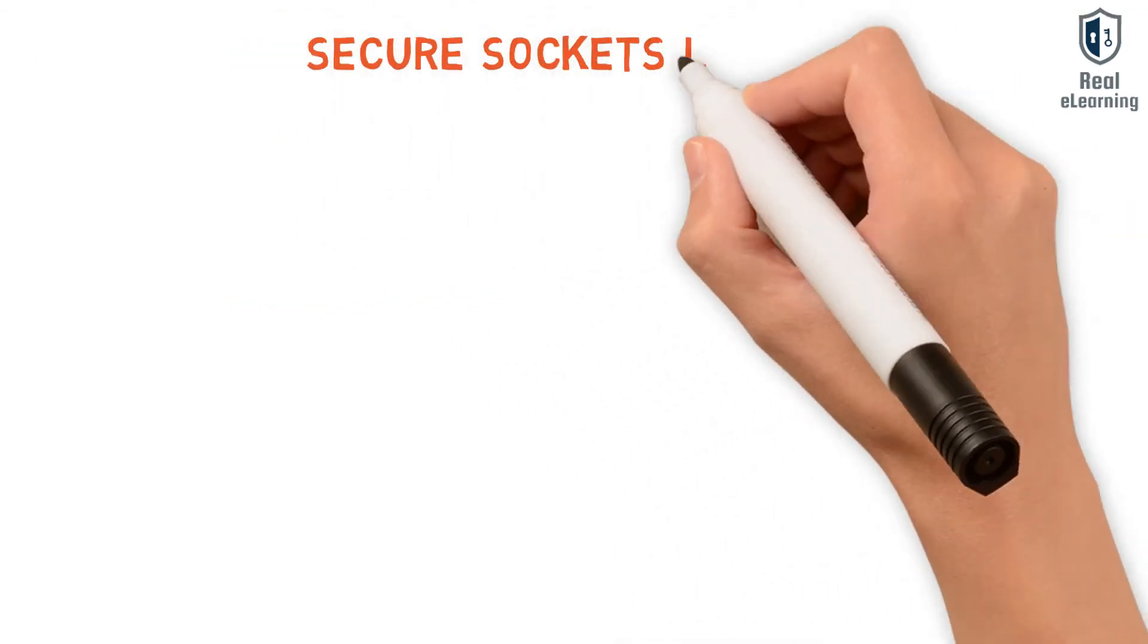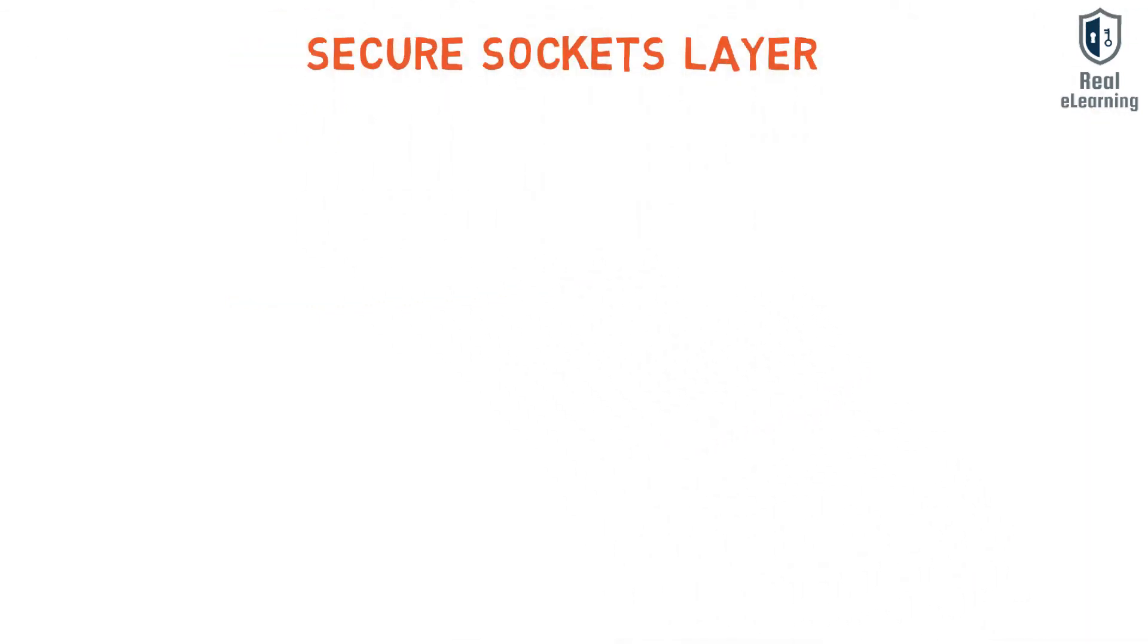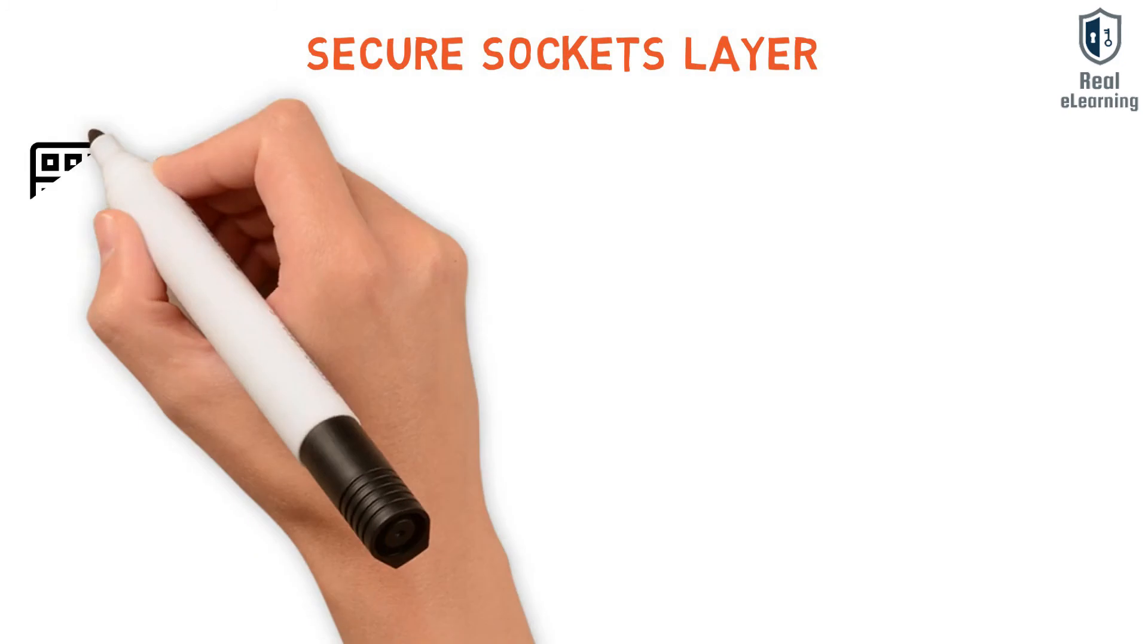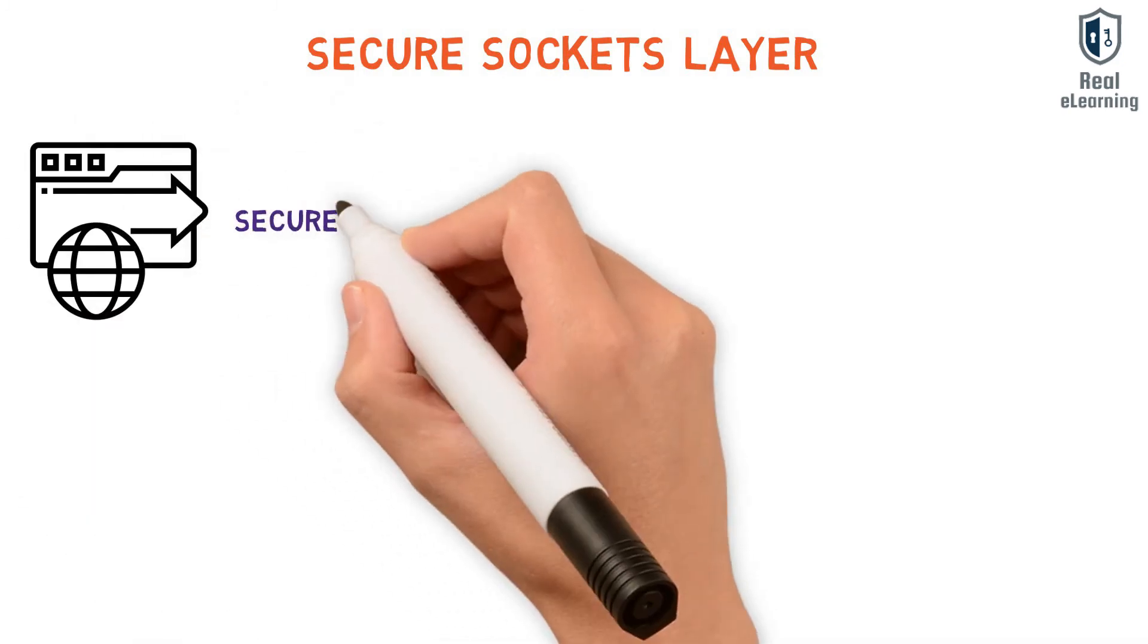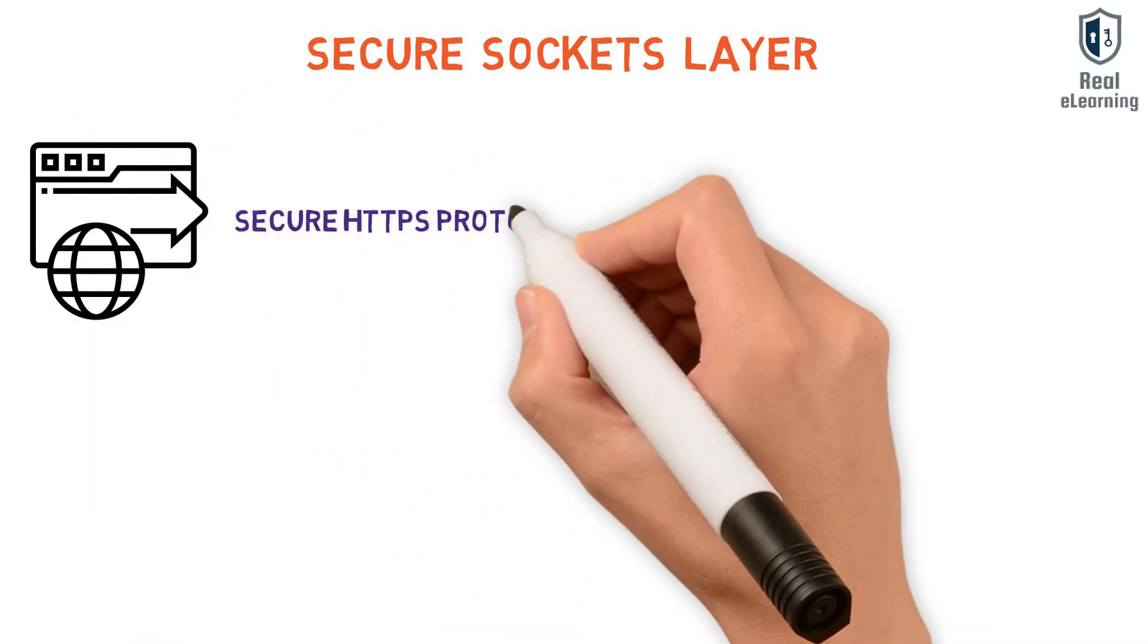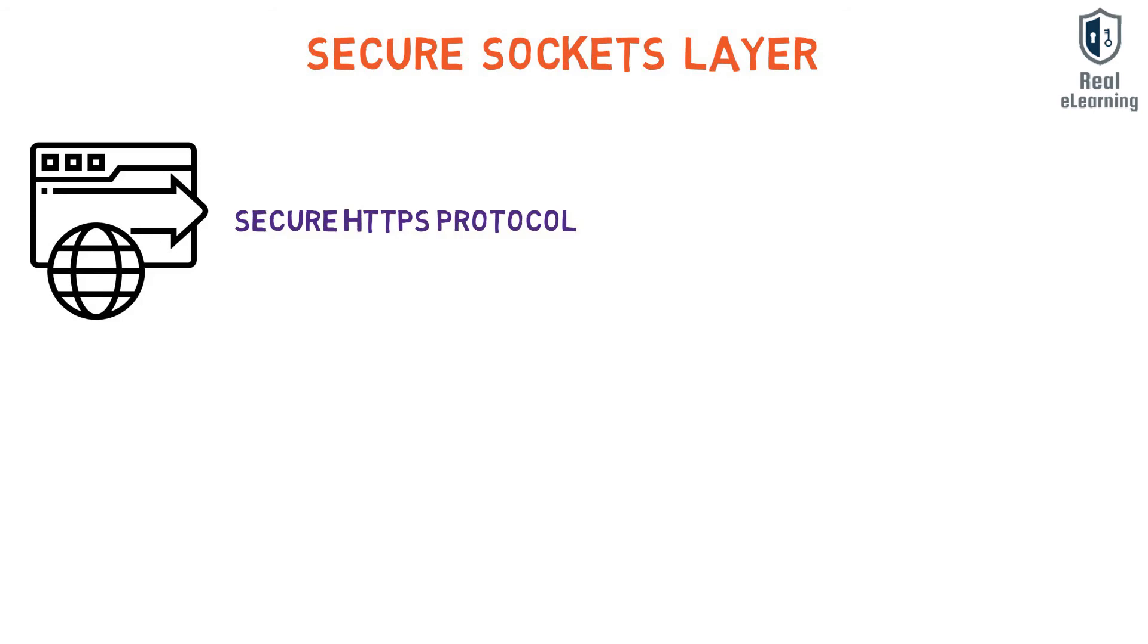Secure Sockets Layer, or SSL, stripping attack is when an attacker intervenes in the redirection of HTTP to the secure HTTPS protocol and intercepts a request from the user to the server.